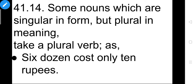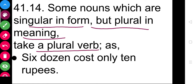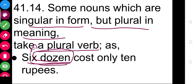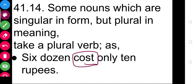Some nouns which are singular in form but plural in meaning take a plural verb. They look singular but are plural — like 'six dozen.' A dozen contains twelve, so 'six dozen' is plural in meaning. That is why the plural verb is used here — for example, 'six dozen costs only ten rupees' — 'cost' is used, not 'costs.'